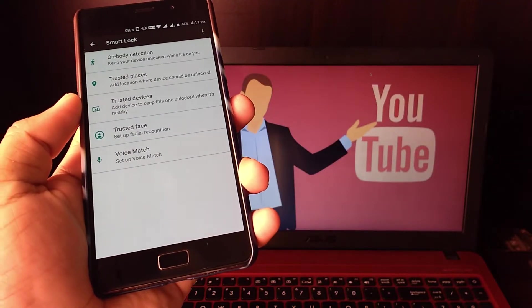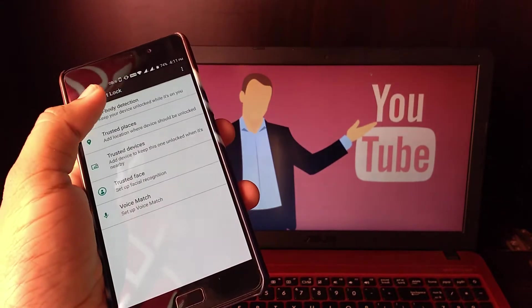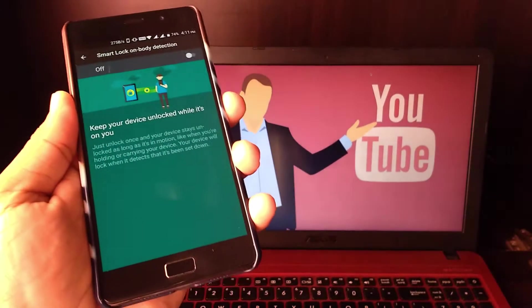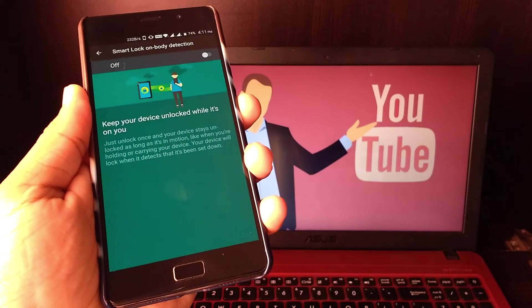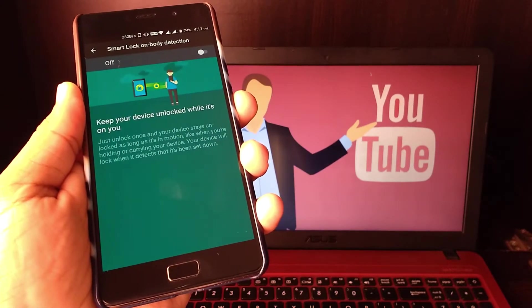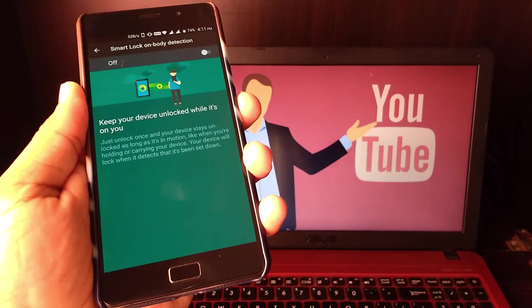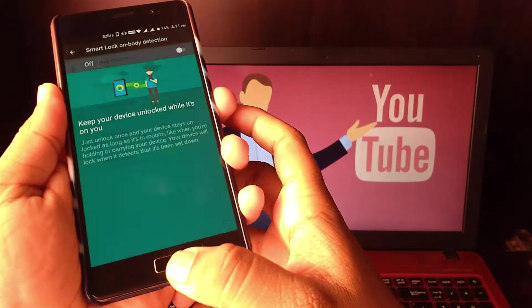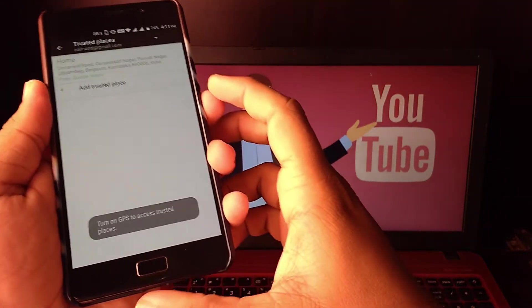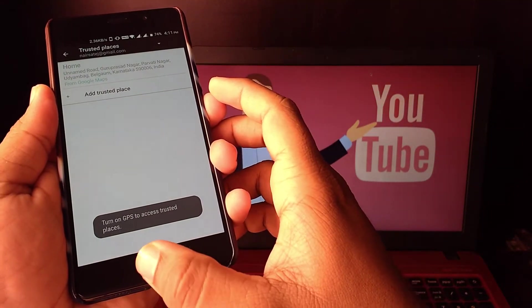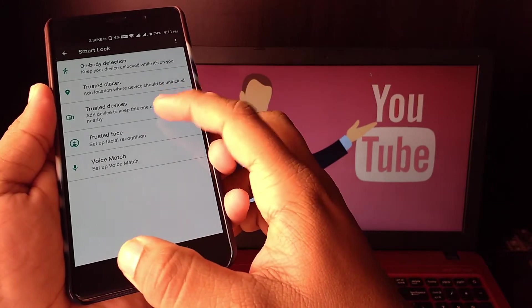So these are the various methods you can use to lock your device. It's not just fingerprint and pattern lock. It has many modes as you can see, and it uses Bluetooth connections, trusted locations when you are carrying your device with you, or when it recognizes your face or your voice.